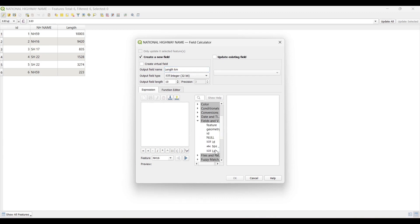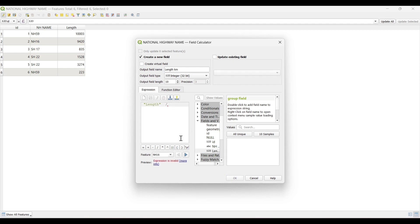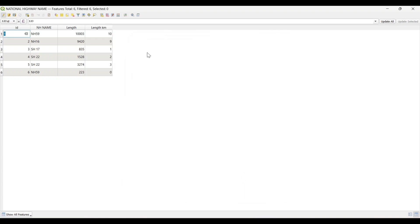Set the formula to convert the length into kilometers. Now the length of the row is calculated in kilometers.